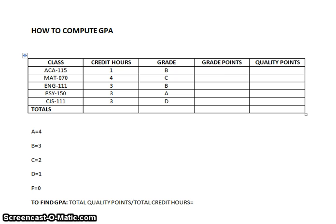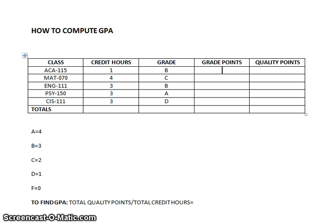We also see down below the table that when computing a GPA, an A is equivalent to four points, a B is equivalent to three, a C is equivalent to two, a D is equivalent to one, and of course an F equals a zero.